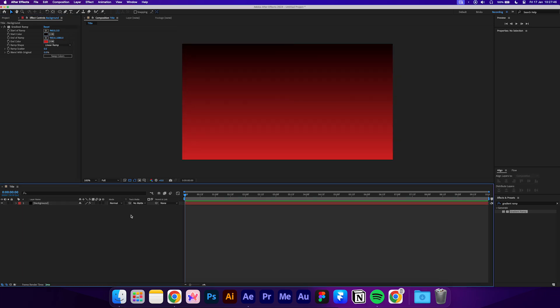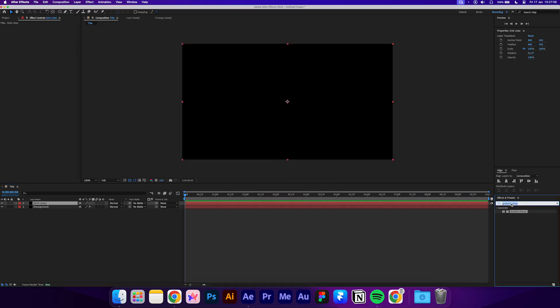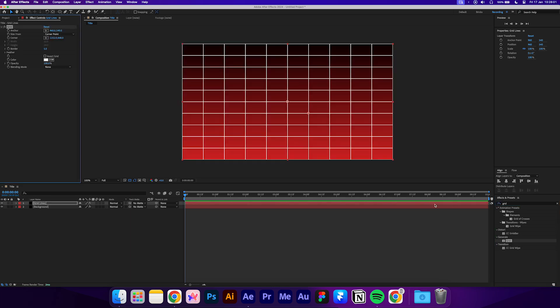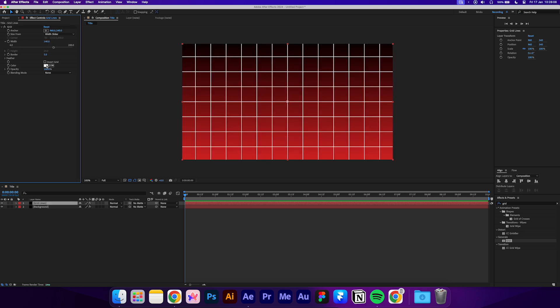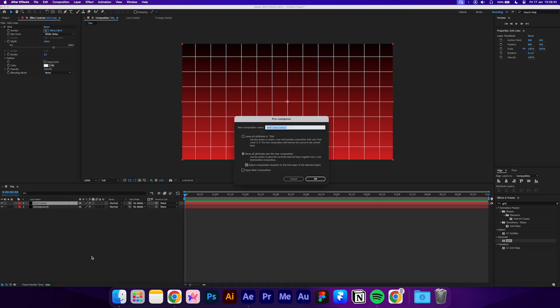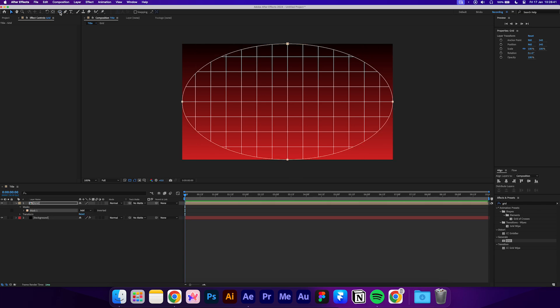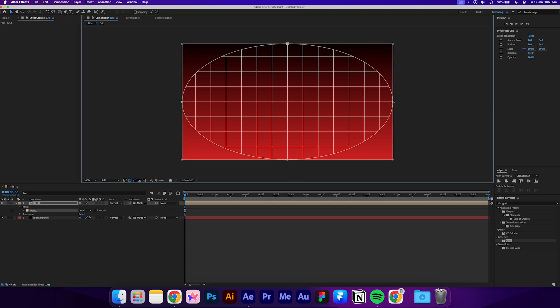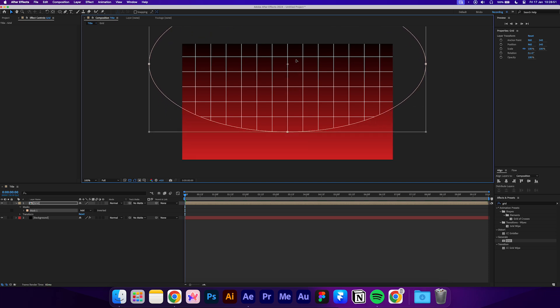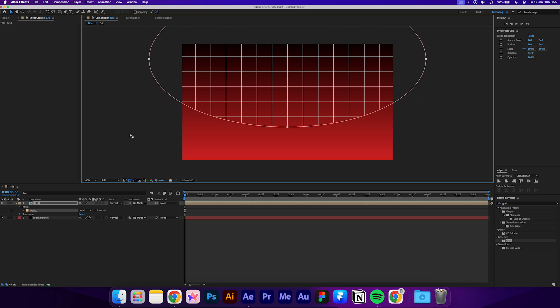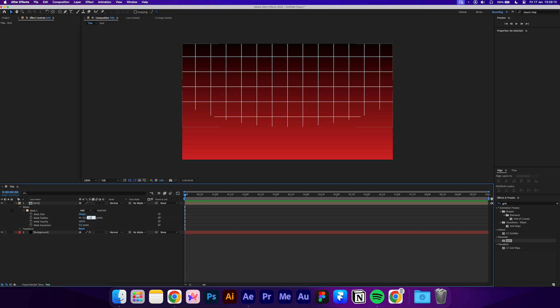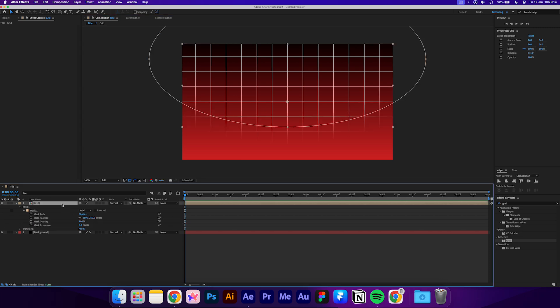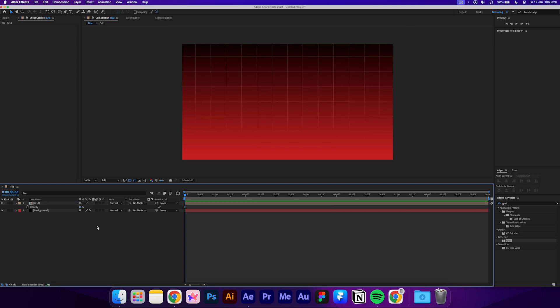Now create another solid layer called Gridlines and apply the grid effect. Change the size from dropdown to width slider and then set the width to 140. I'll also change the border to 3. We want to add a curved fade towards the bottom of this grid, so we'll mask it with the ellipse tool. First pre-compose this layer and name it Grid. Then select the ellipse tool and double click it to create a mask in the middle of the composition. Now we can adjust the shape slightly so we get our desired effect. That looks good to me. Now open up the mask settings and set the feather to 250. Press T on your keyboard to open up the layer opacity control and lower it to 15%. That's the background done.